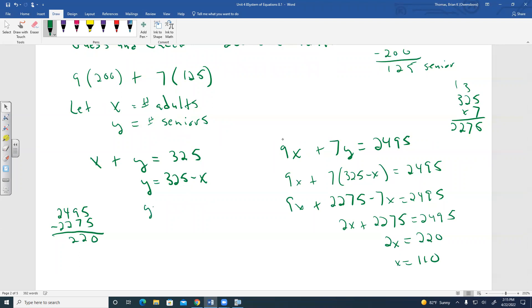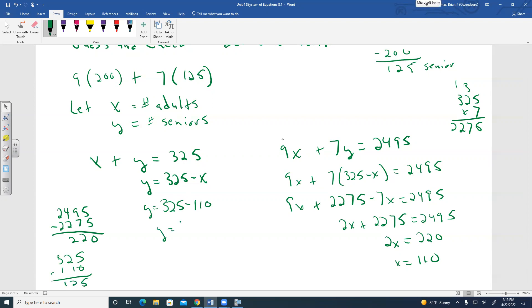If there were 110 adults, then seniors equals 325 minus 110 equals 215 seniors. So there were 110 adults and 215 senior citizens.